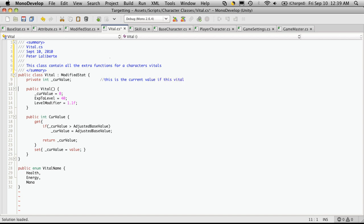So, for instance, if a character has, let's say, 100 health and he takes a few whacks and he's down to 80 health, the current value will actually be the 80 health.